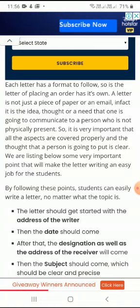Students can easily write a letter no matter what the topic is, but there are certain things you have to follow.